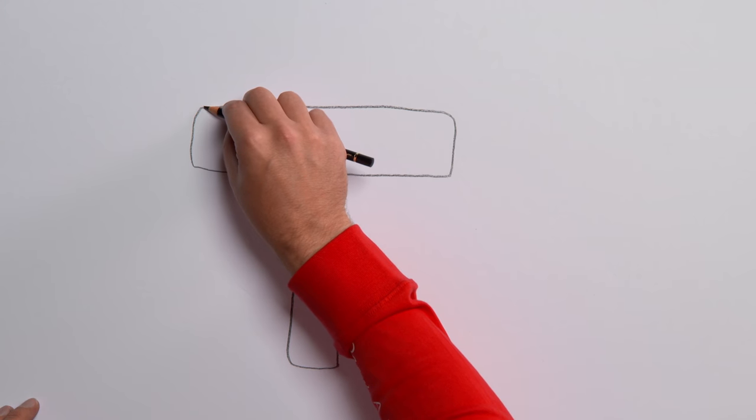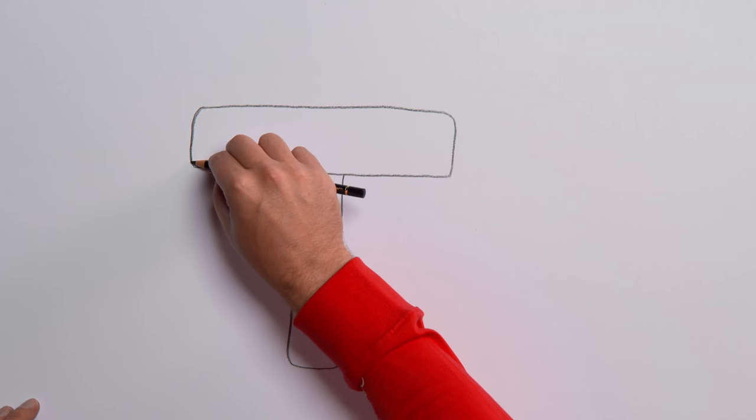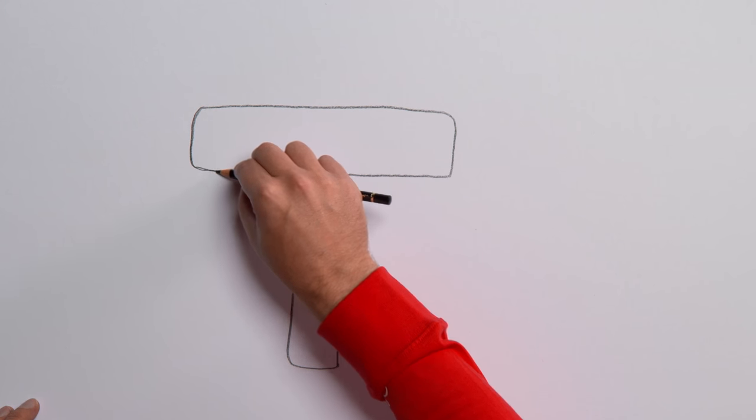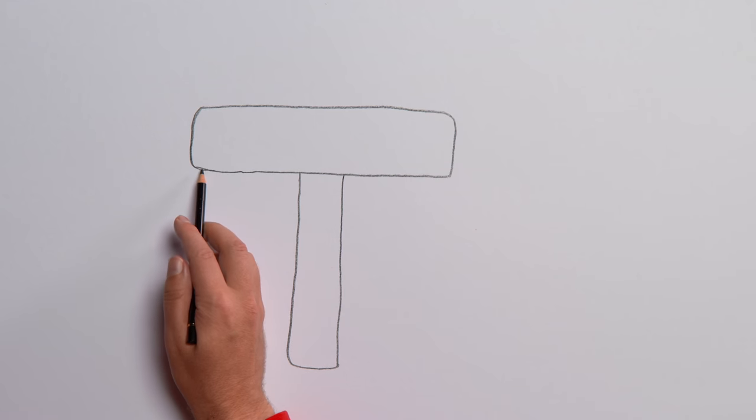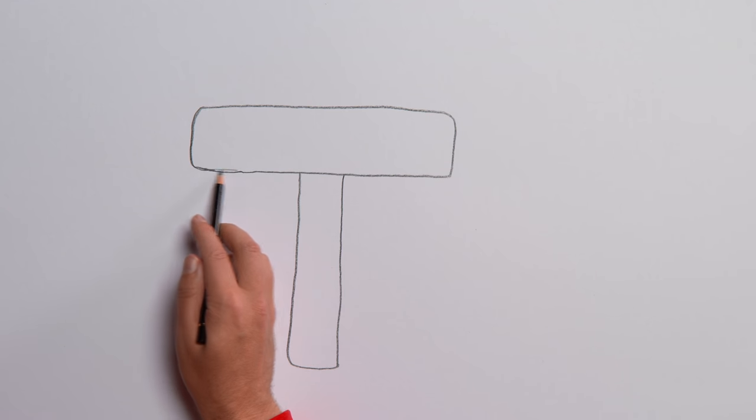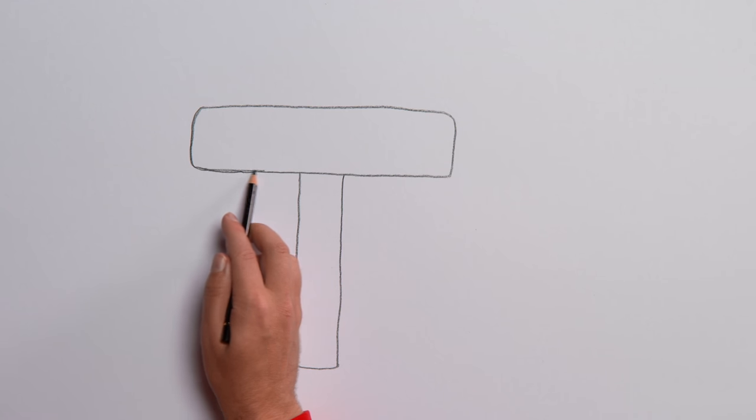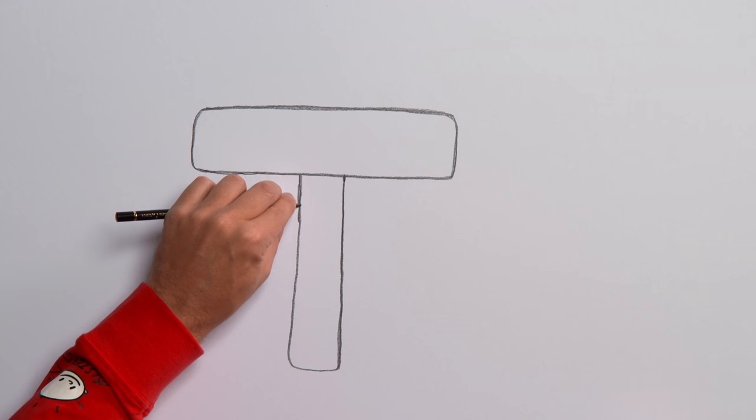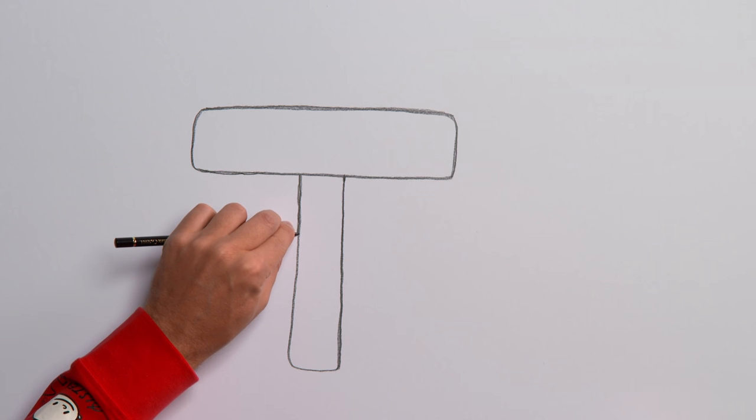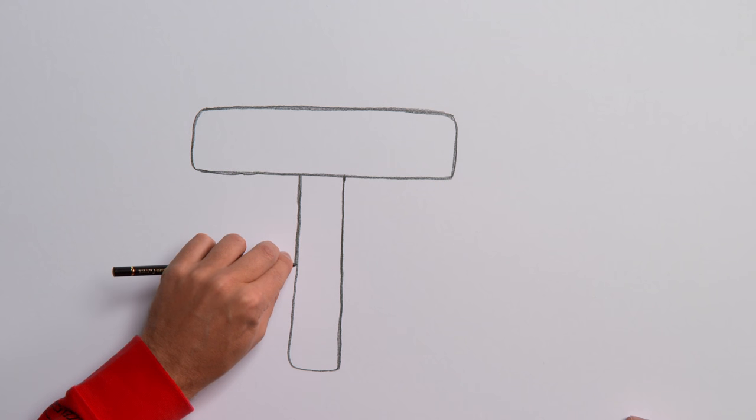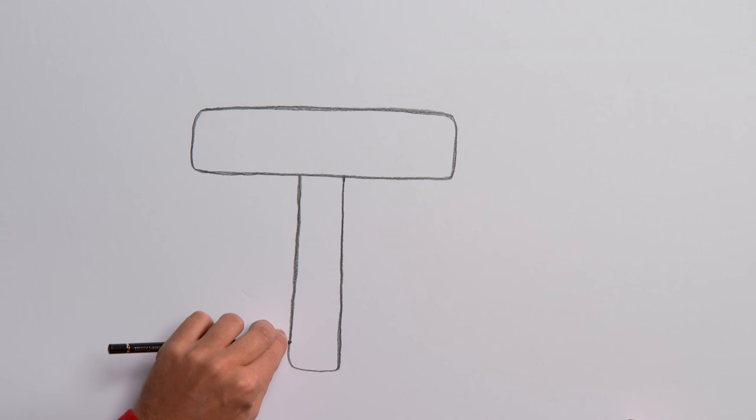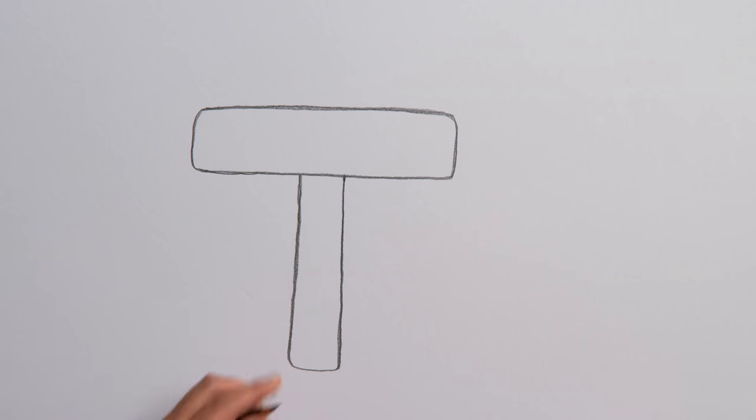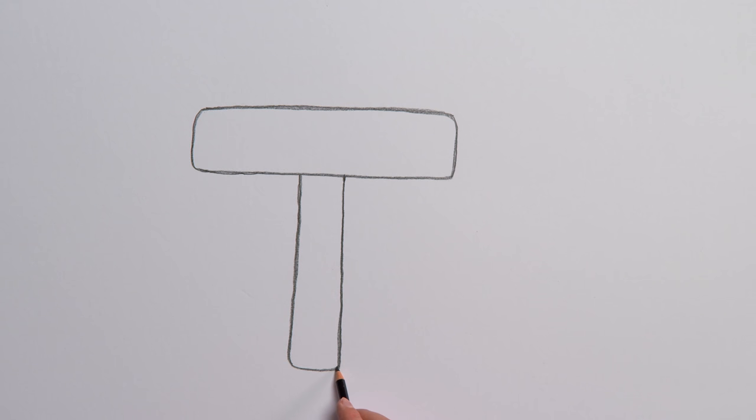Then, go over all the lines to make the T stronger and clearer. Look at it now. That's one terrific T.